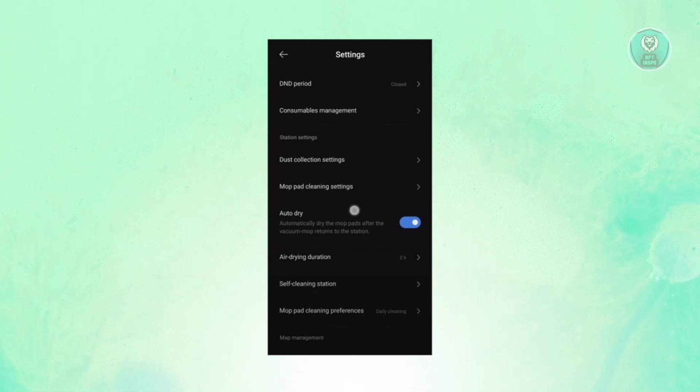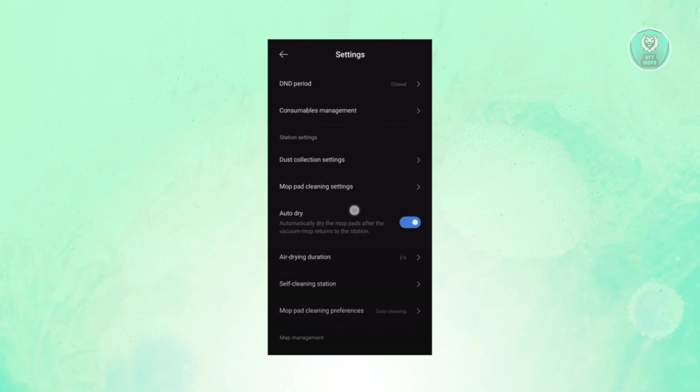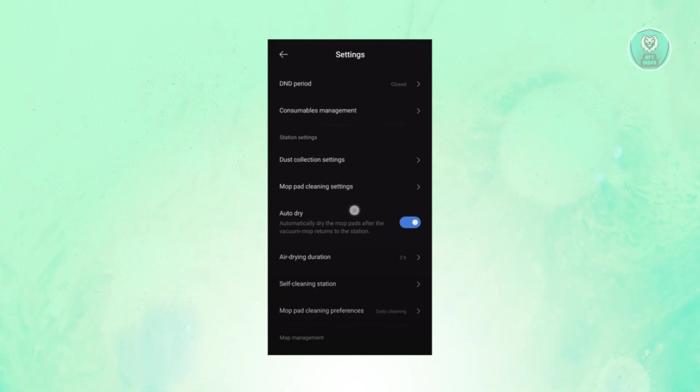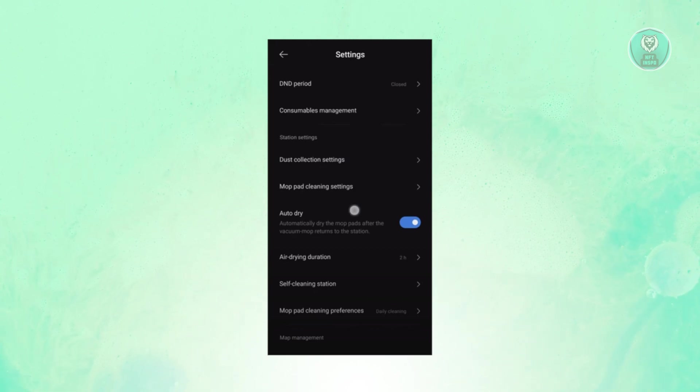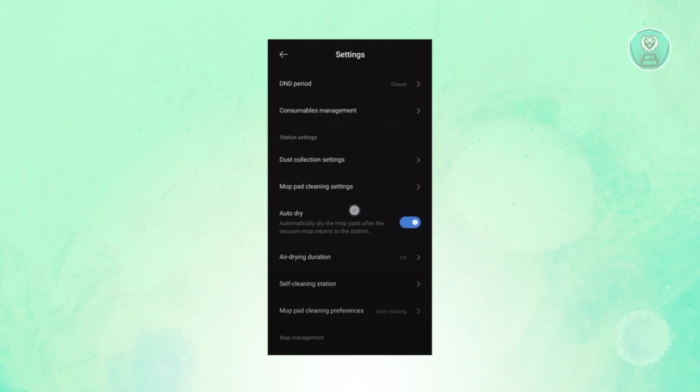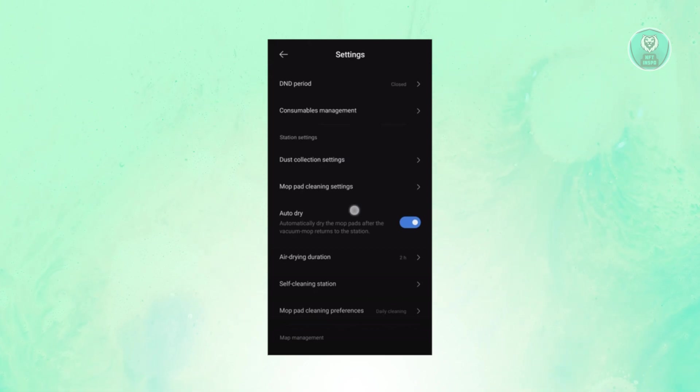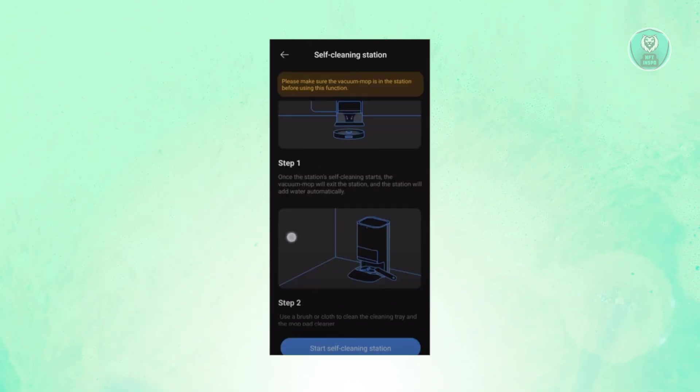In this case, first you need to open the Xiaomi Home app on your phone. Now from there, you can activate the Base Cleaning function and you should be able to see it in your settings, which will say Self-Cleaning Station.